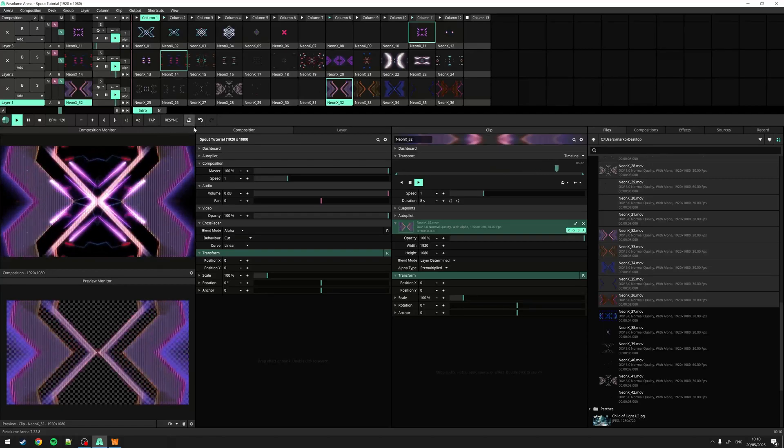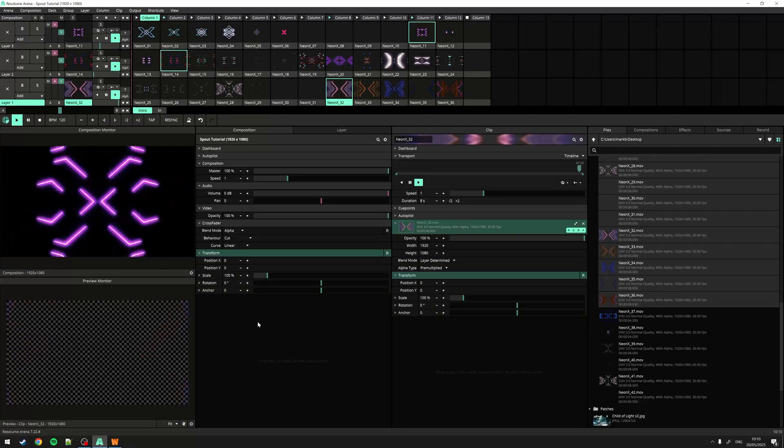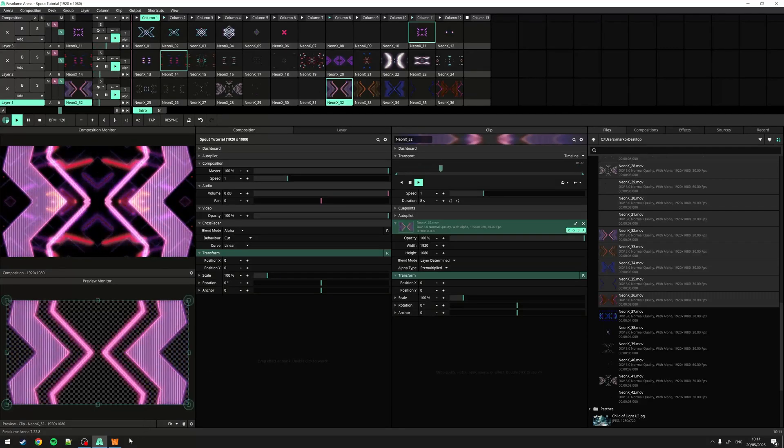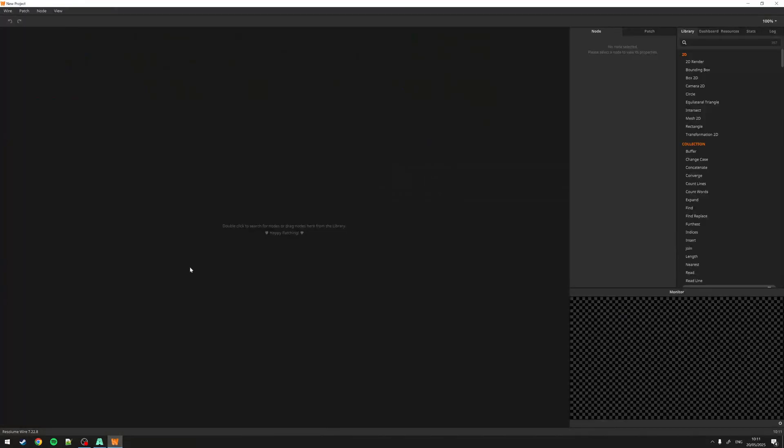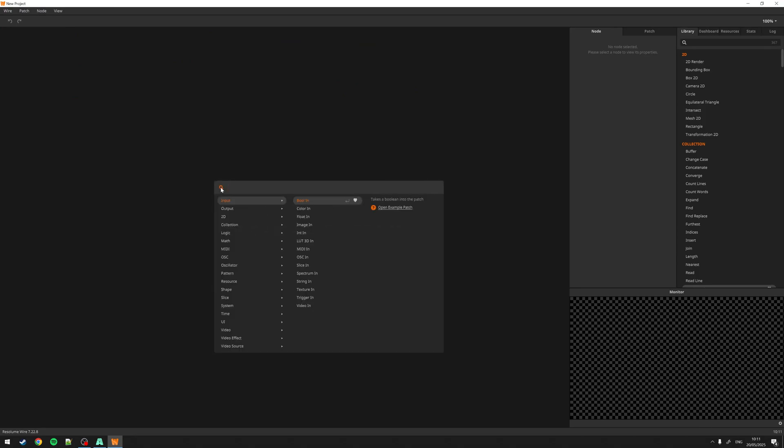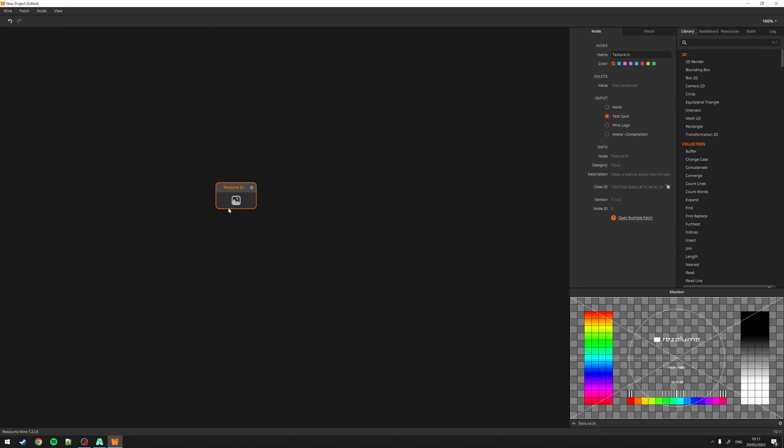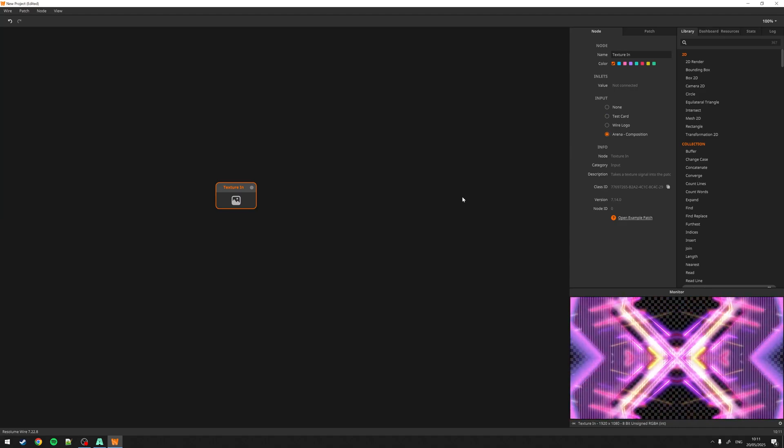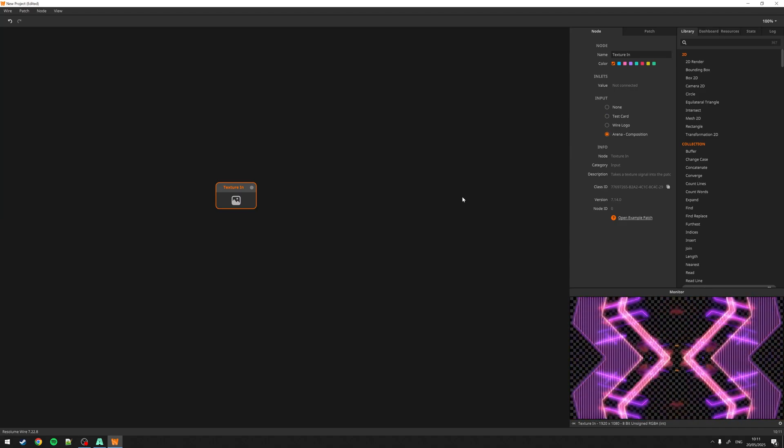Now we only need an application to receive the stream. For this, I will use Resolume Wire. In Wire, I create a texture in node. In the node panel, we will find our composition being sent via Spout.